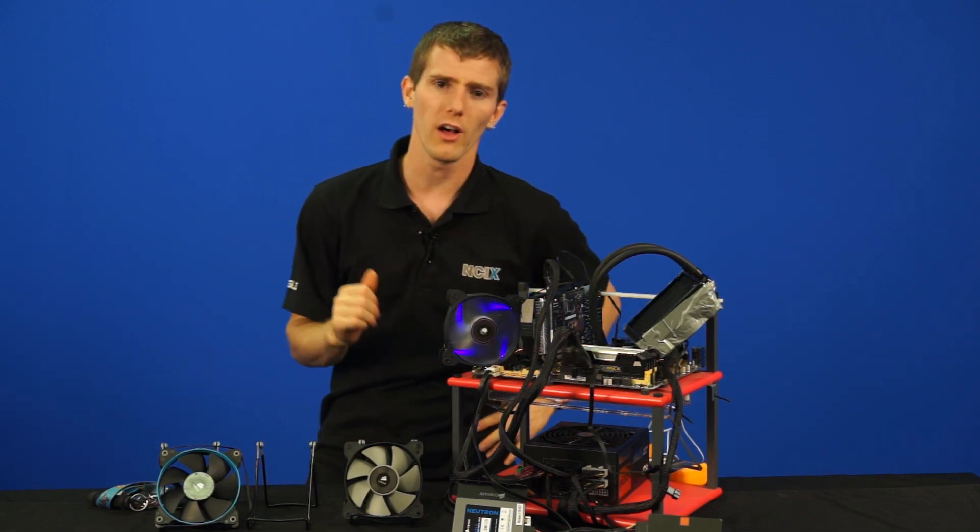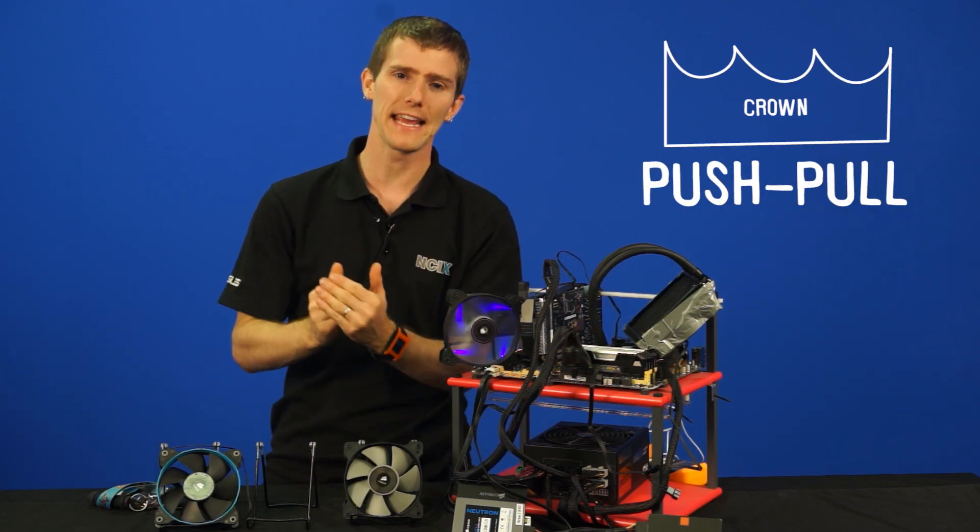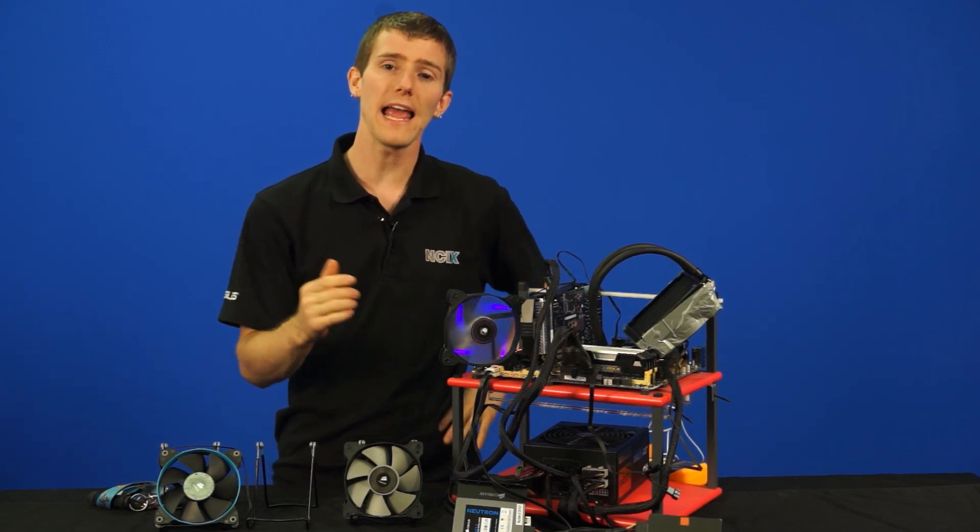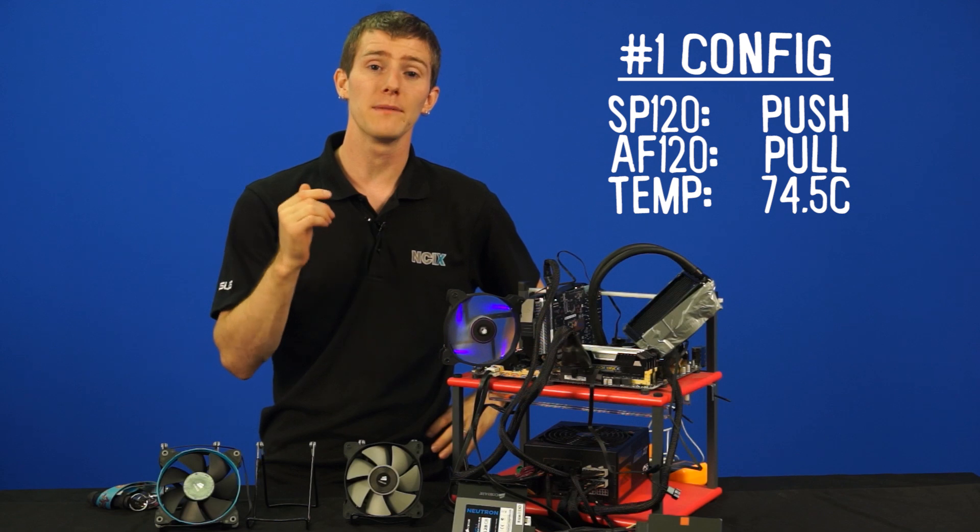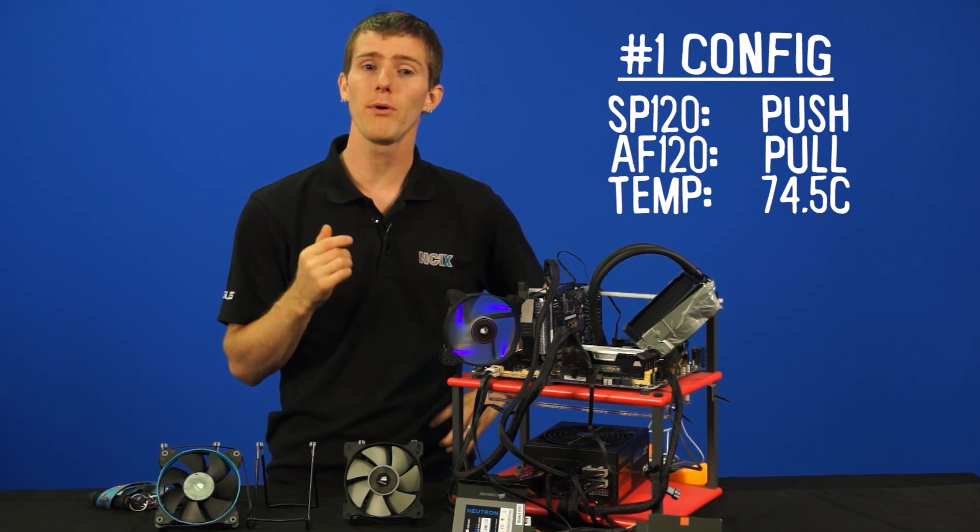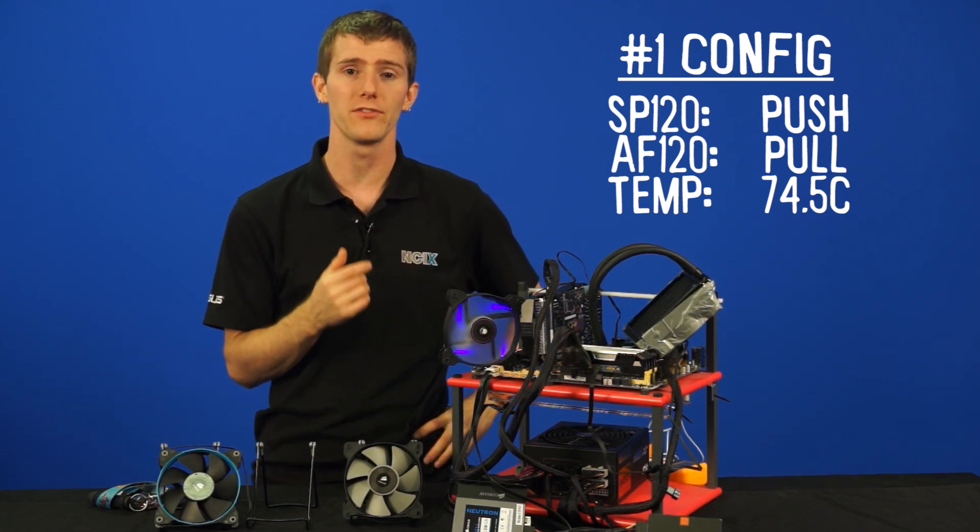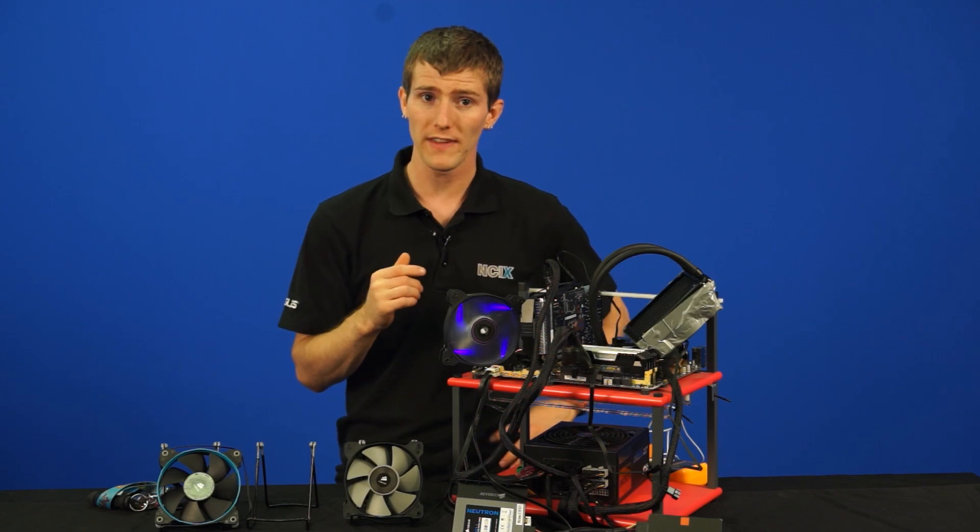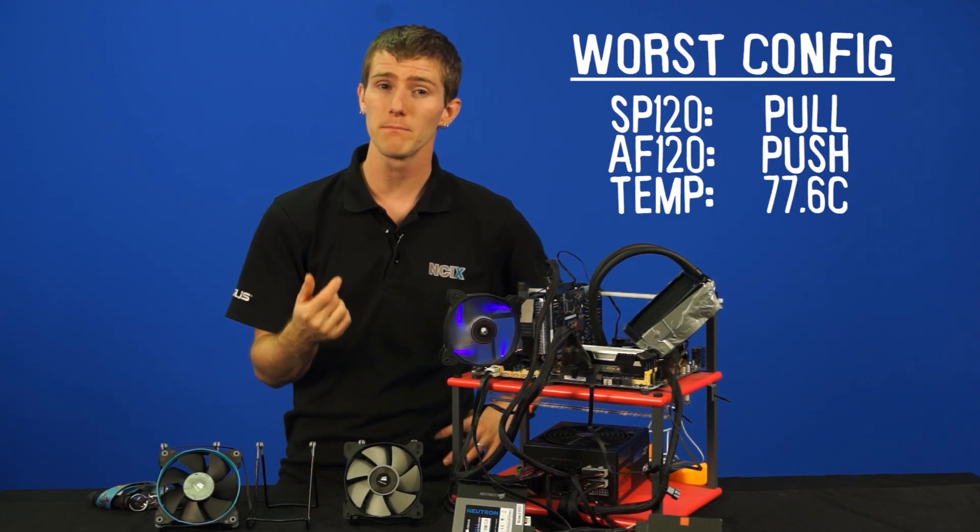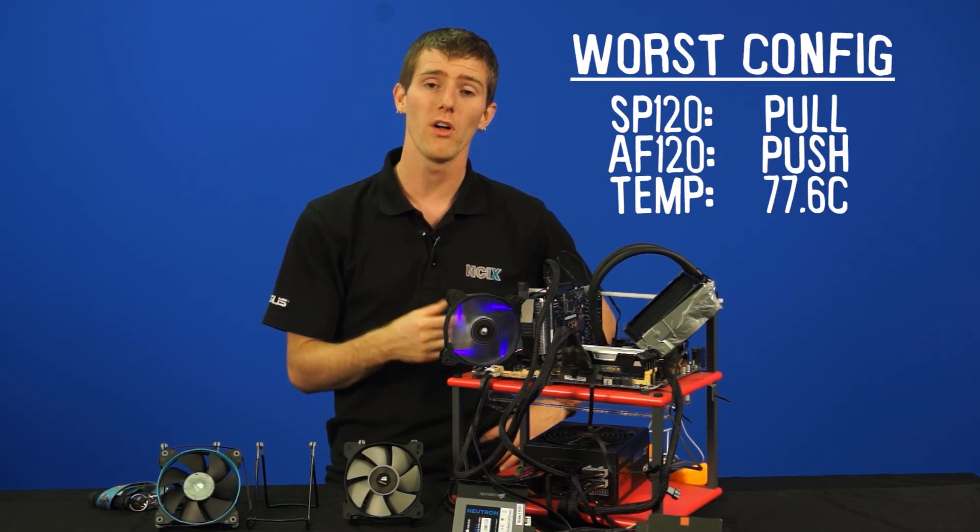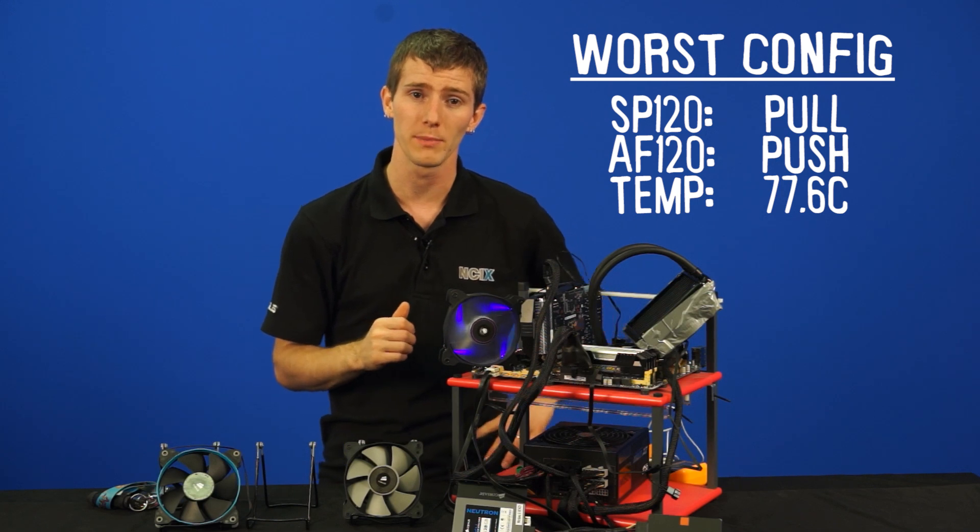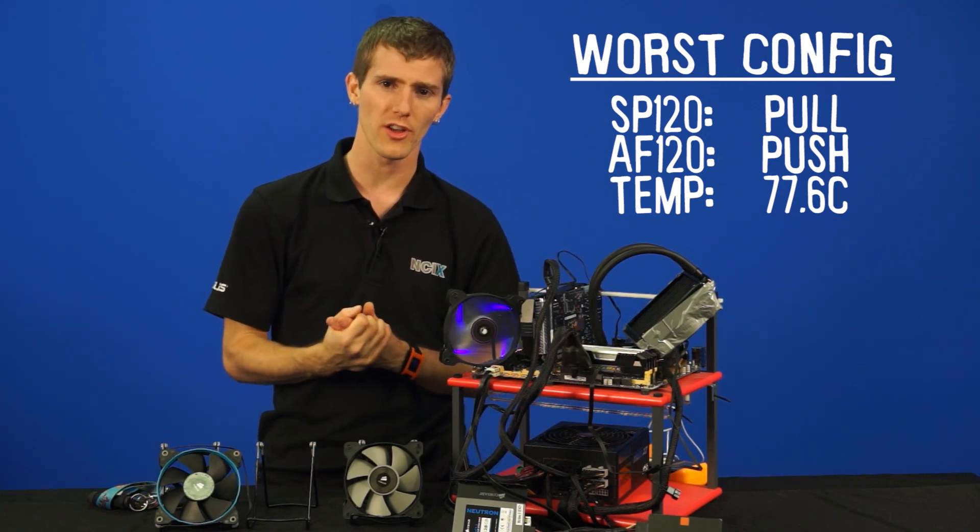So in terms of results, push-pull is king. The best configuration was the SP120 in push and the AF120 in pull at 74.5 degrees. The worst dual fan configuration was the AF in push with the SP in pull at around 77.6 degrees. But these are still pretty close to each other.